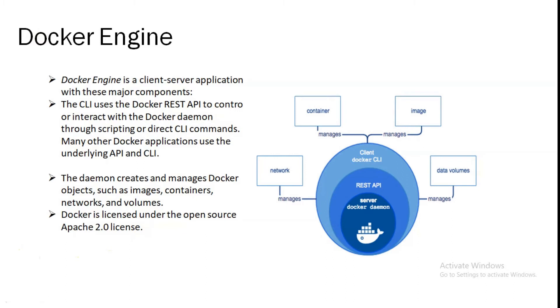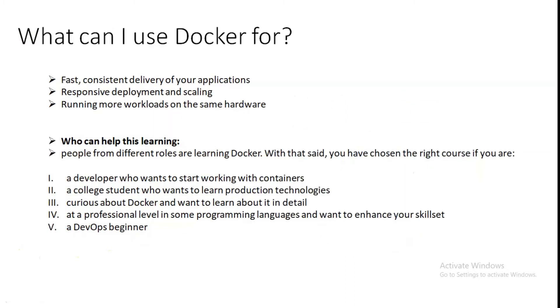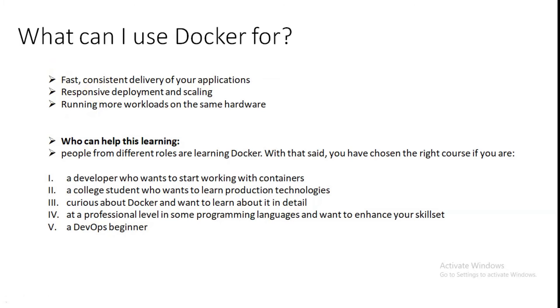So what can I use Docker for? Fast, consistent delivery of an application. Docker streamlines deployment lifecycle by allowing developers to work in standardized environments using local containers which provides our application and services.